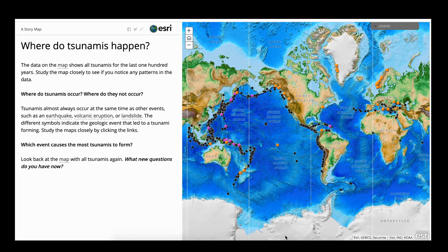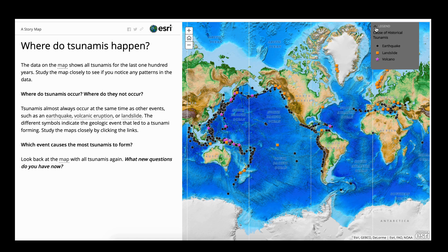Students will first look at this map and can turn the legend on, which gives them additional information about the causes of these tsunamis. Black dots are earthquakes, orange squares are landslides, and purple stars are volcanoes — these are the geologic processes that cause tsunamis to form.